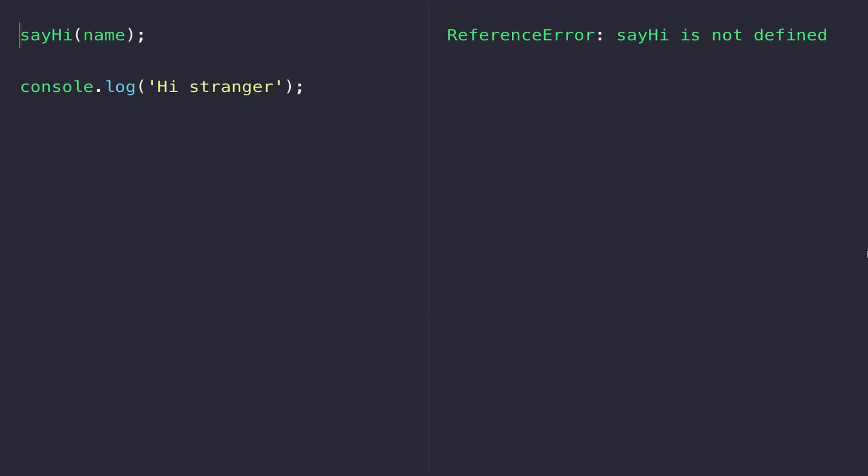While that isn't a problem in itself, experiencing an error will stop the execution of your JavaScript code. For example, in the code on the screen I've tried to call a function called sayHi which isn't defined, and you can see we get the error in the console on the right side, but the console.log underneath it doesn't actually run.